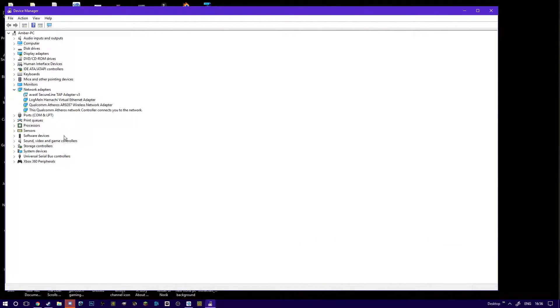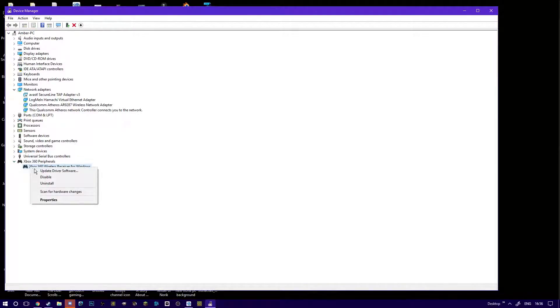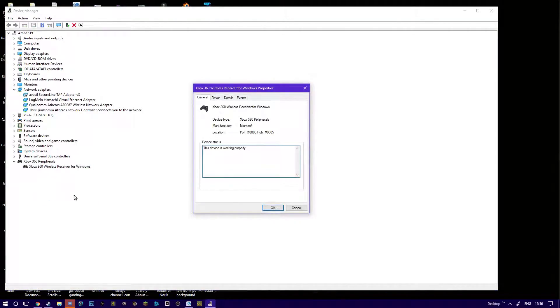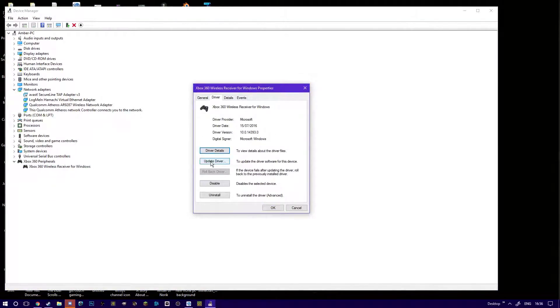Mine is installed properly, so mine says Xbox 360 peripherals. I open up this tab, I go to properties, you then go to driver, update driver.